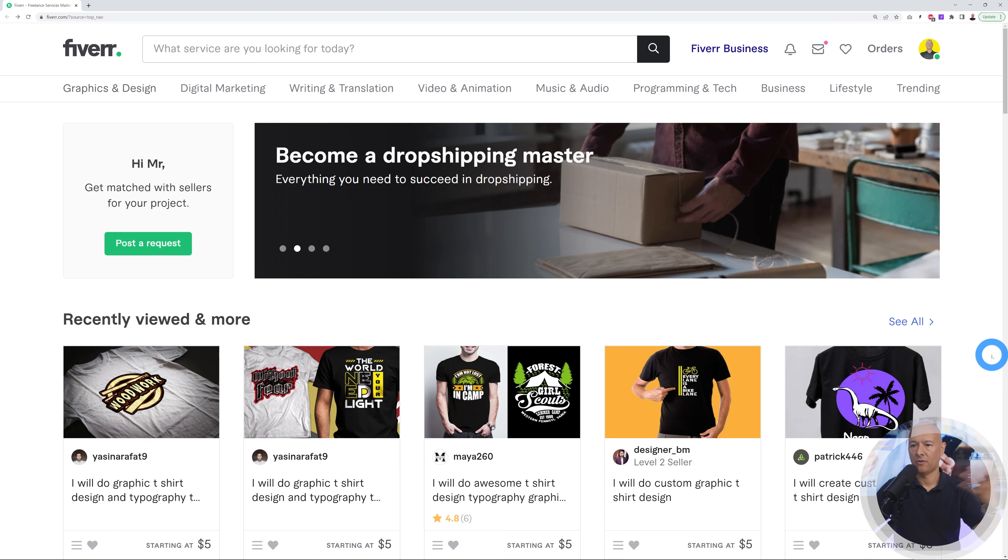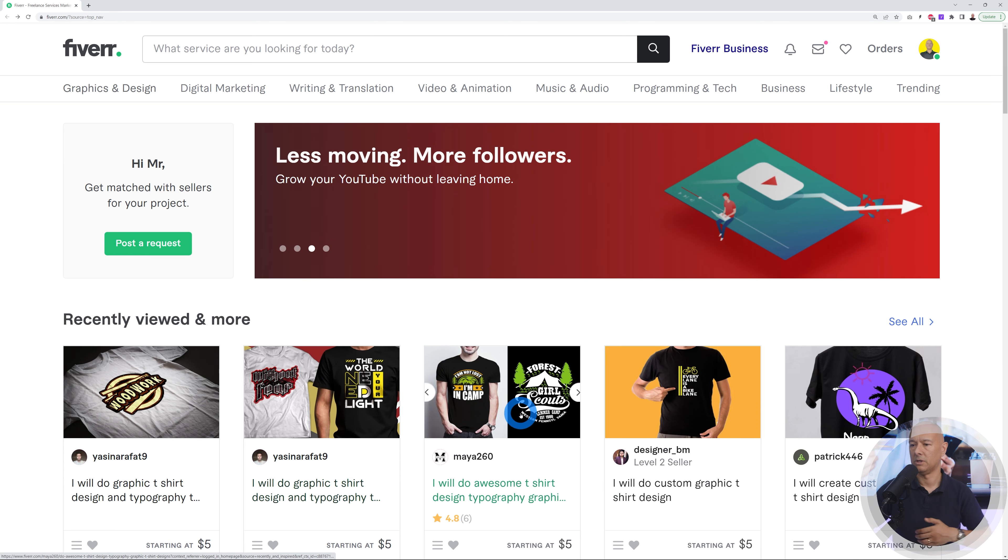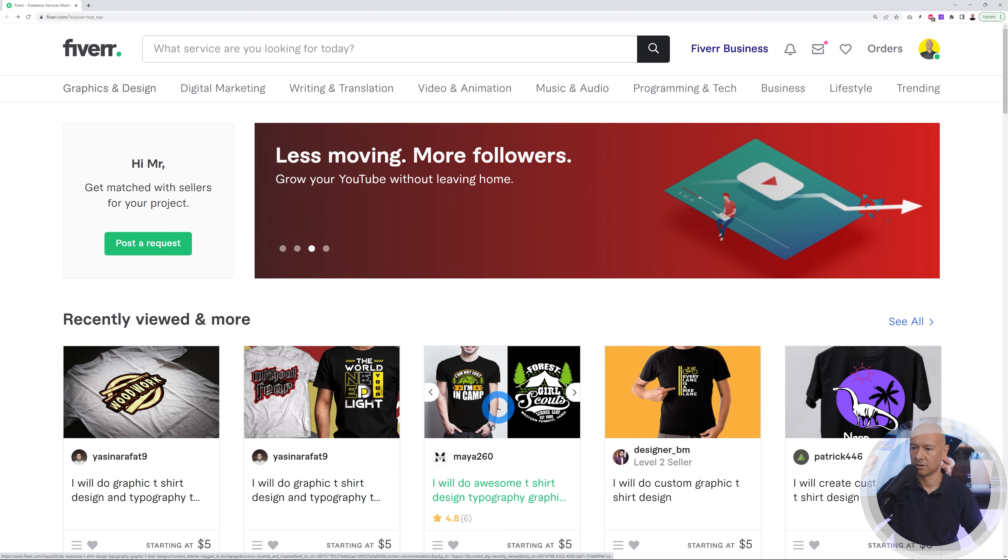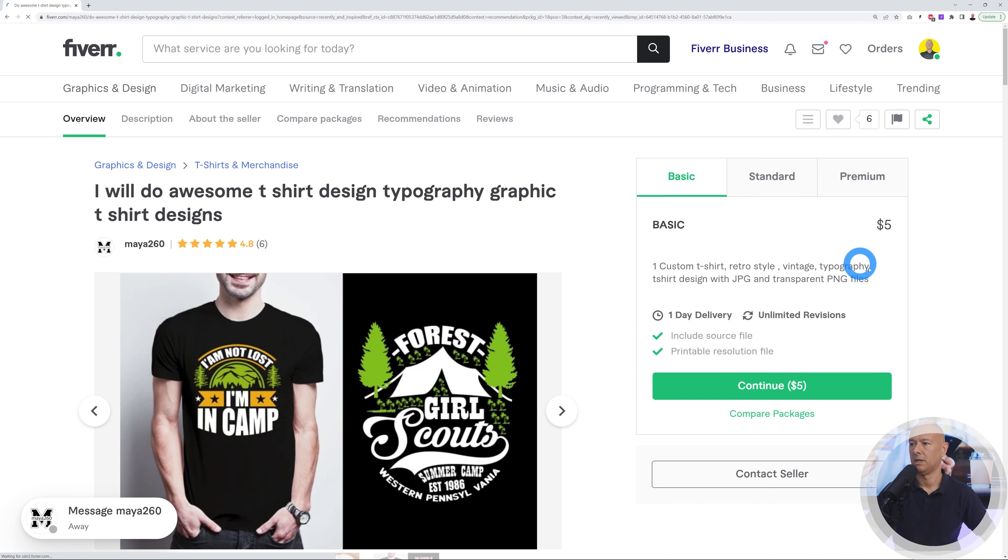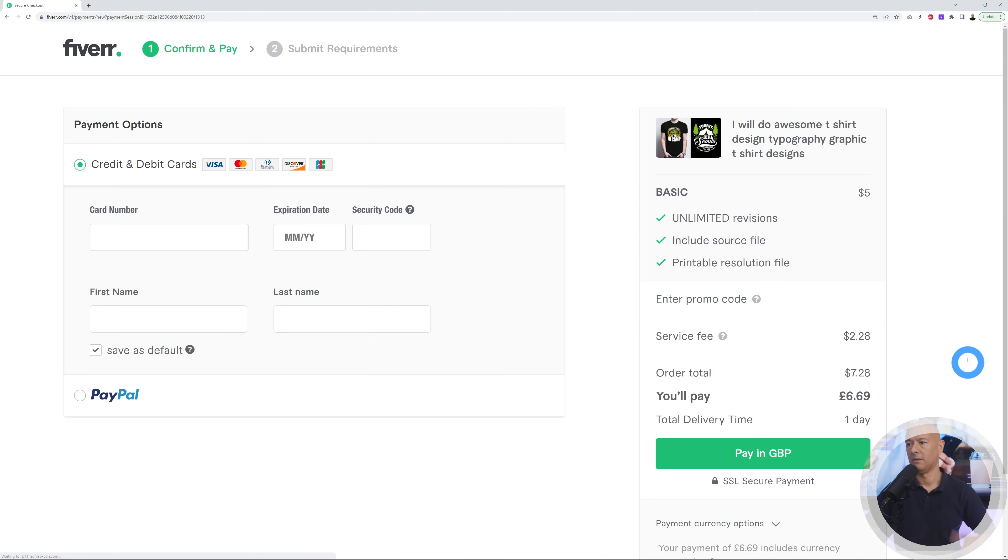Let's say I'm on Fiverr and I want to buy a gig. Maybe I want someone to design a t-shirt for me or something like this. I click on this - there's the gig. This would cost me five dollars only, so I'm happy enough with this. I'll say continue, and there you go - this is going to cost me five dollars.